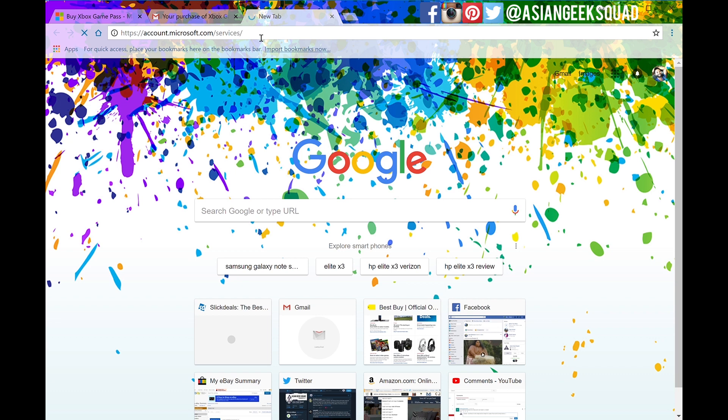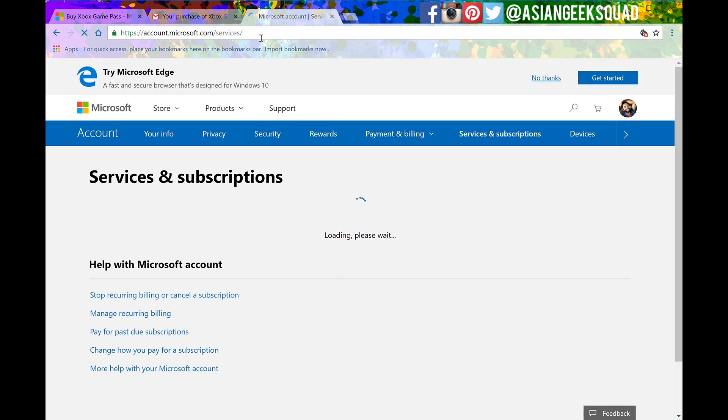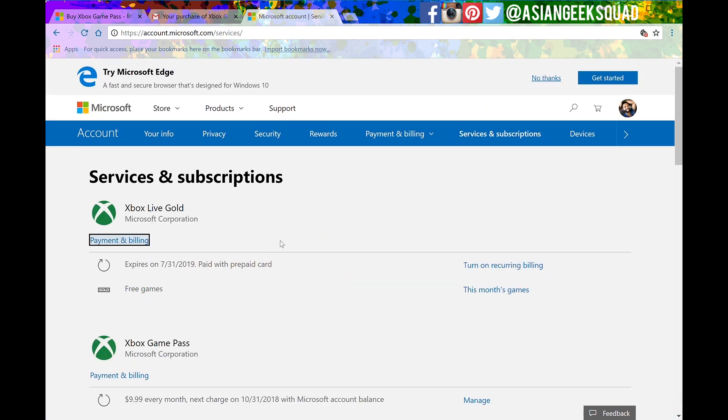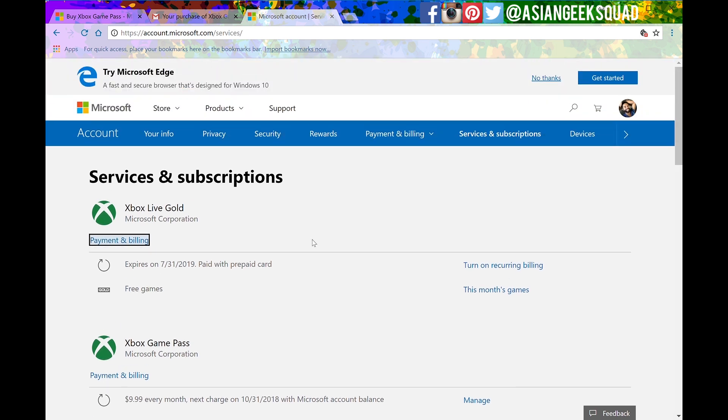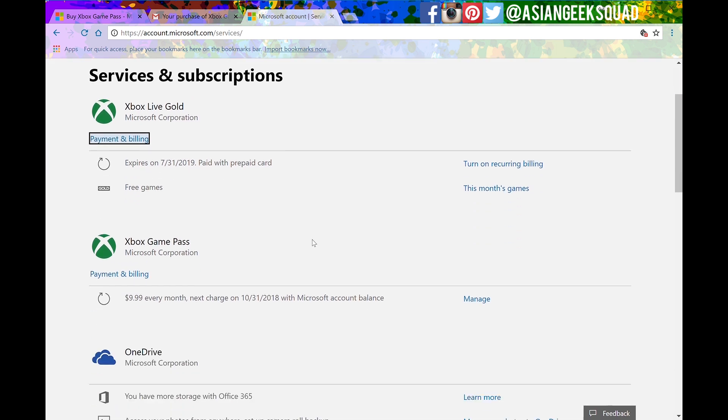Once you get here you're going to see all of the Microsoft services that you have. Everything from Xbox Live, Office 365 and also the Xbox Game Pass.